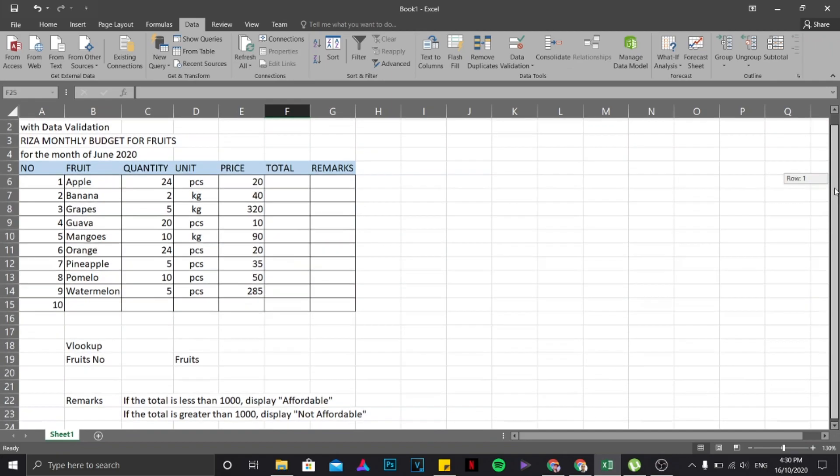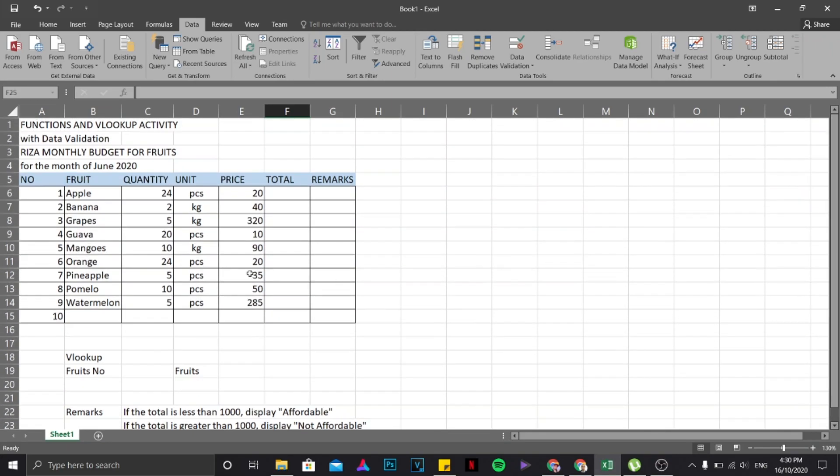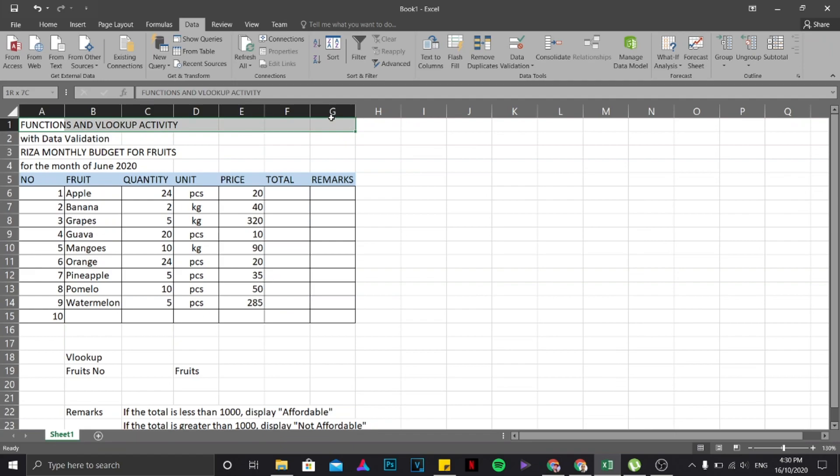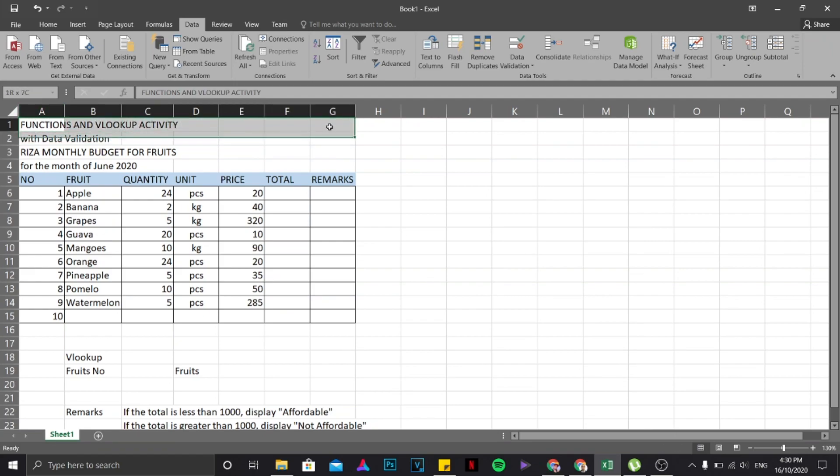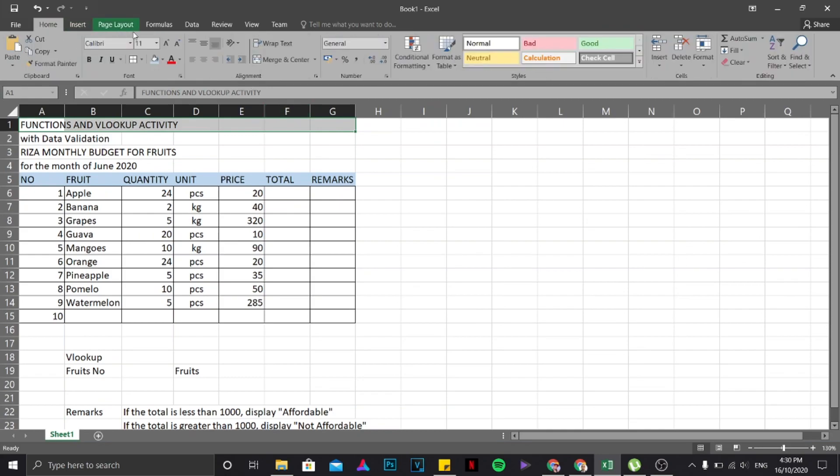From the very start of this column up to the end of the table, then I'm going to click on Home, then go to Merge and Center. There you go.